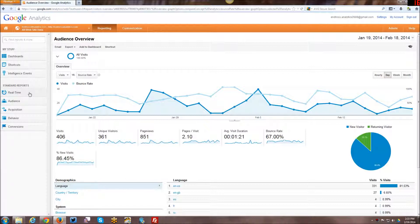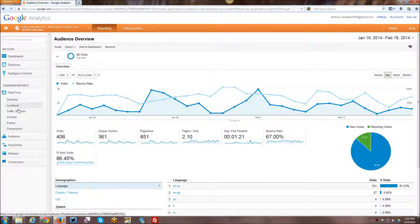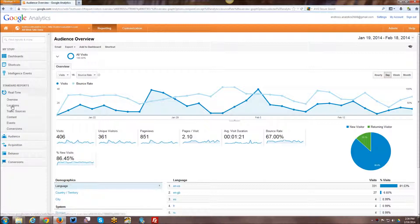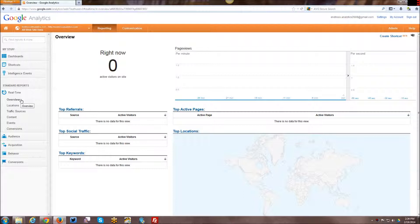So the first group of standard reports is the real-time reports. So you've got an overview, locations, traffic sources, content, events, and conversions. And these are all showing data real-time. And I will just do a quick overview. I will look at the overview reports for each of these and that's it.